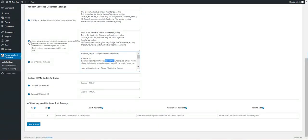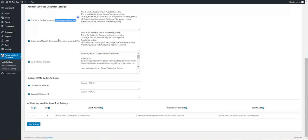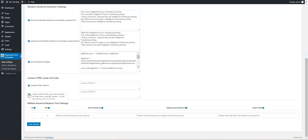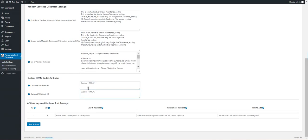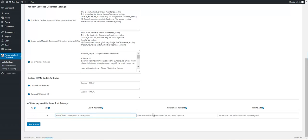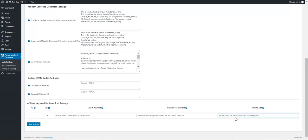The random sentence can be used with the random sentence and random sentence 2 shortcodes. Custom ad code can be used via the custom HTML and custom HTML 2 shortcodes — you can define ad codes or anything else you want there. The keyword replacer tool lets you search for a keyword, replace it with another keyword, and add a link to it in the post content.